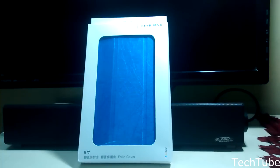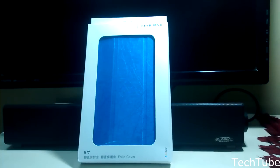Hello friends, welcome to TechTube. Today we take a first look at the Meepad's case.